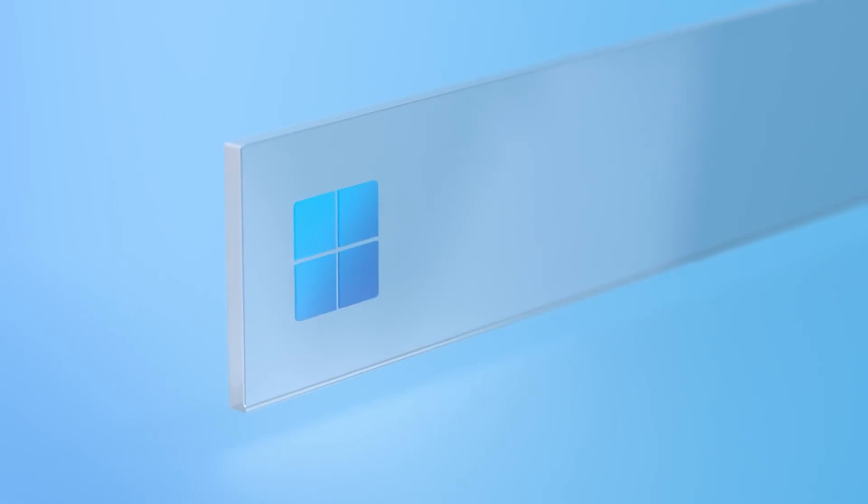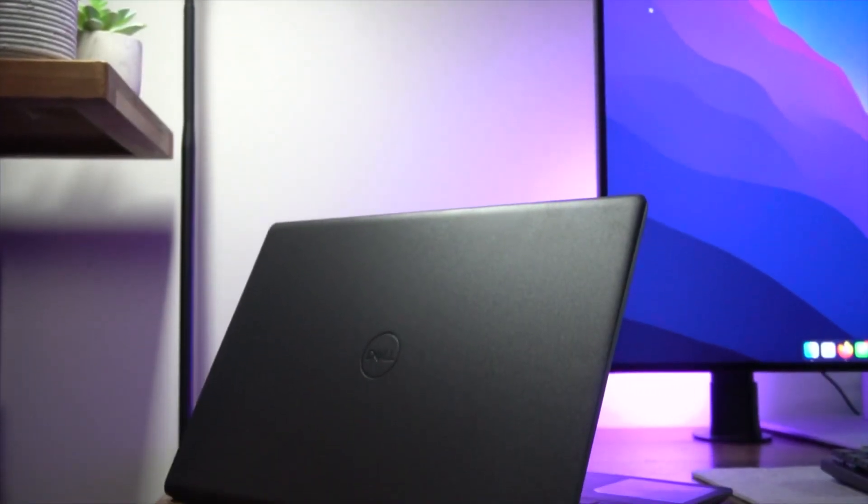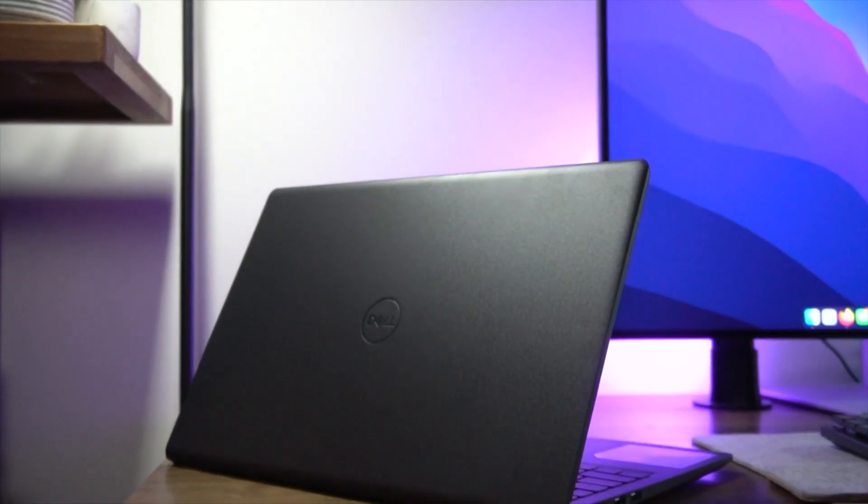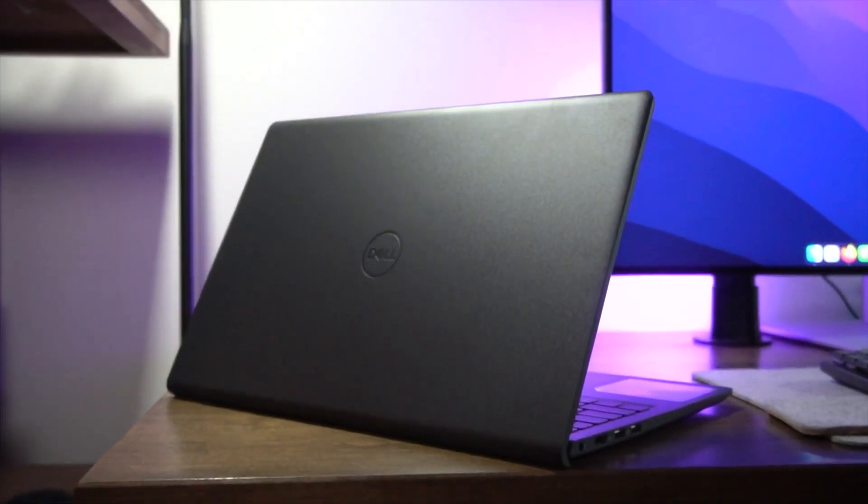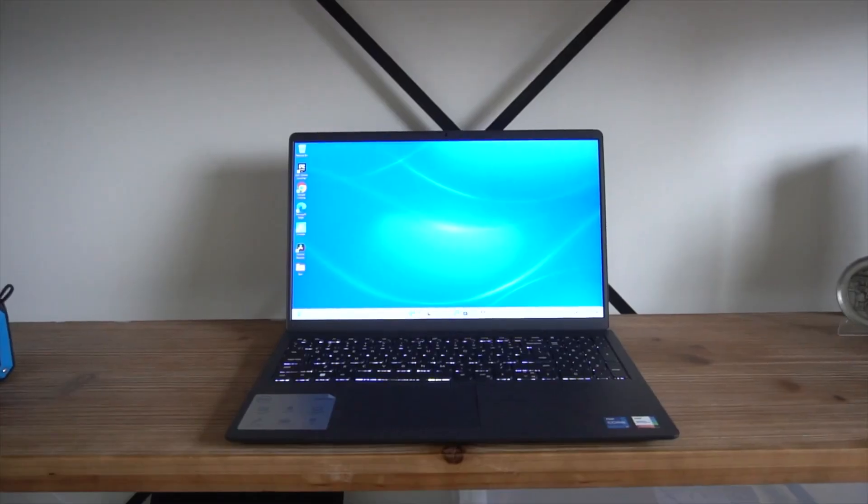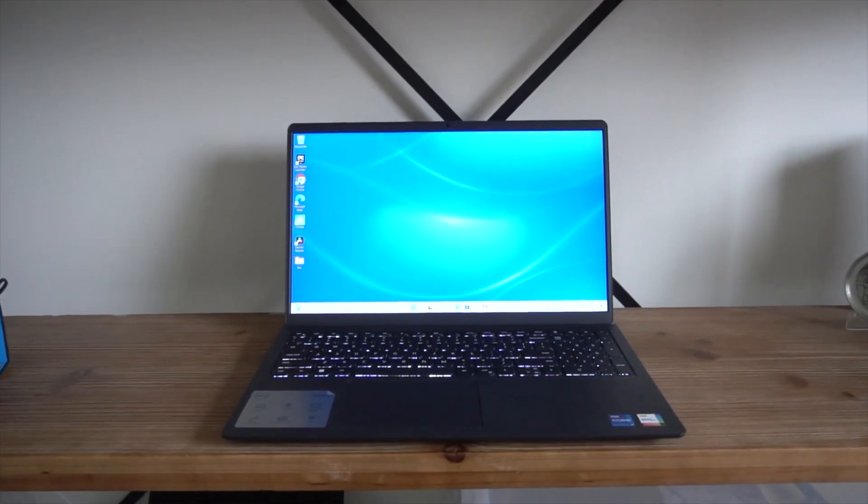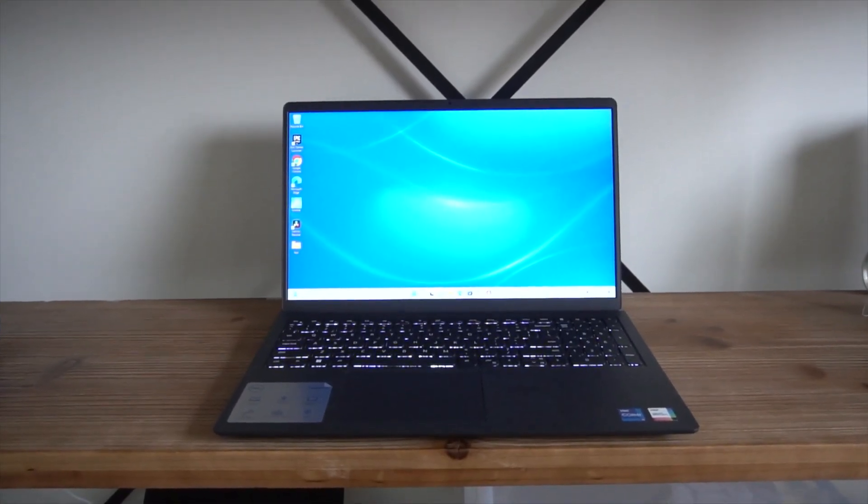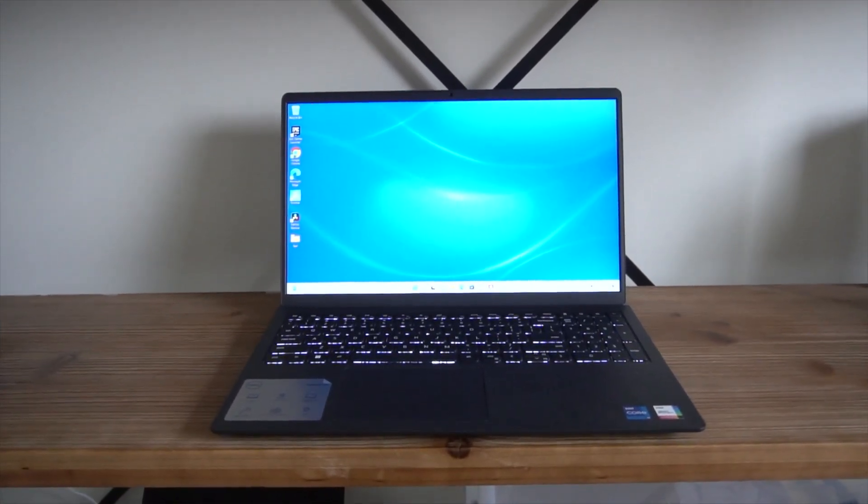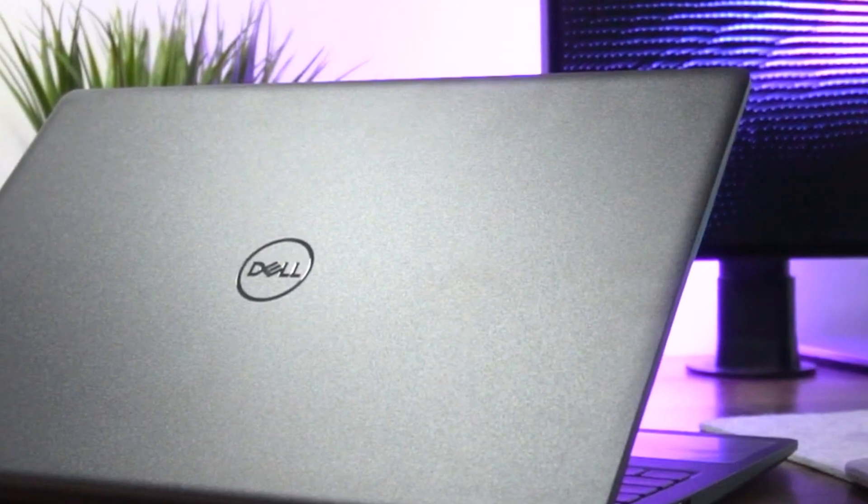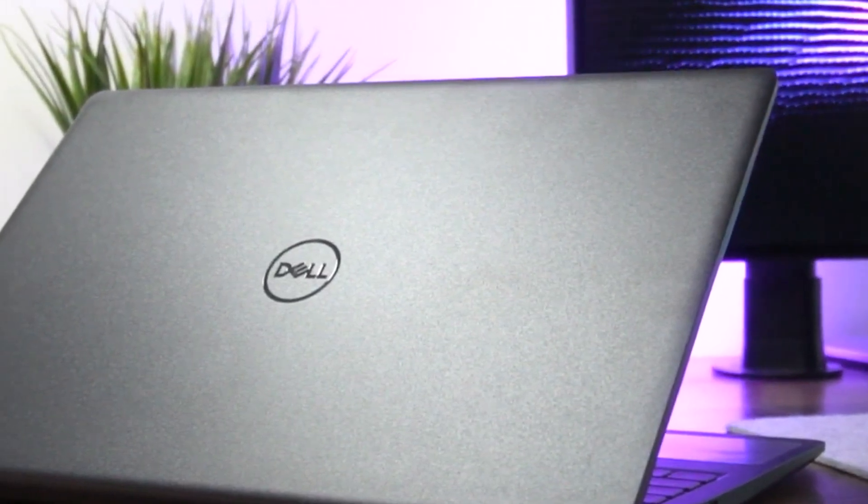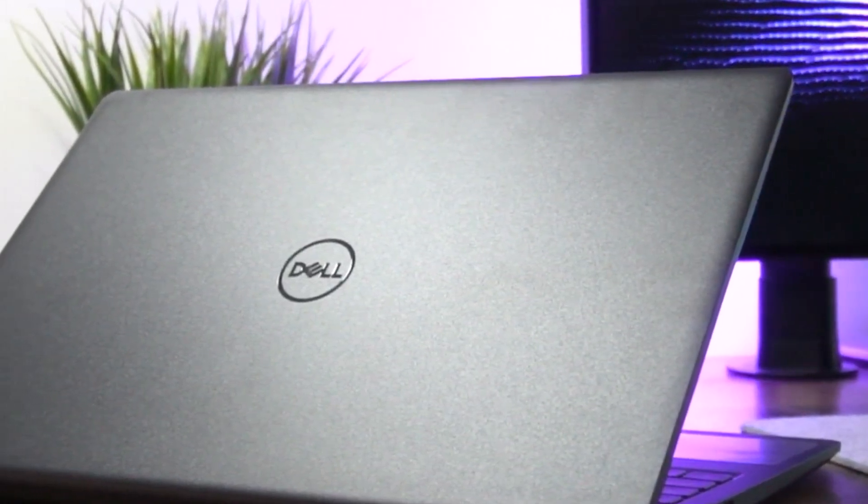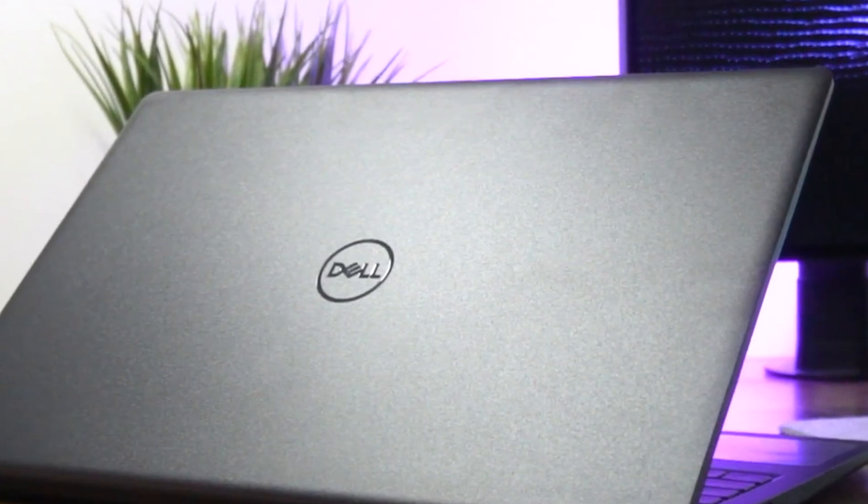To sum it up, both laptops offer great value for their respective prices. The Dell Inspiron 15 is a fantastic choice if you need more power and storage thanks to its i5 processor, 16GB of RAM, and 1TB SSD. It's perfect for heavier multitasking and more demanding applications.